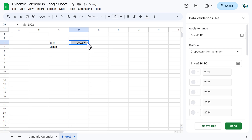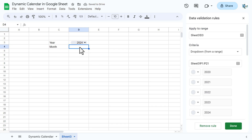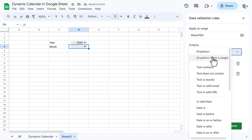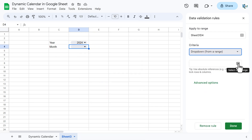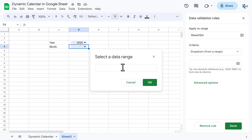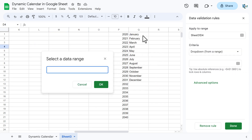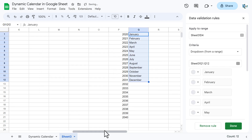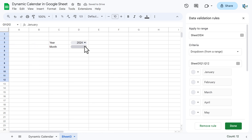Similarly, we will create the dropdown for the month. Right-click, go to the dropdown, select 'Dropdown from a range,' click 'Select data range,' and this time select the month range. Click OK. Now we have the dropdown for the month as well.